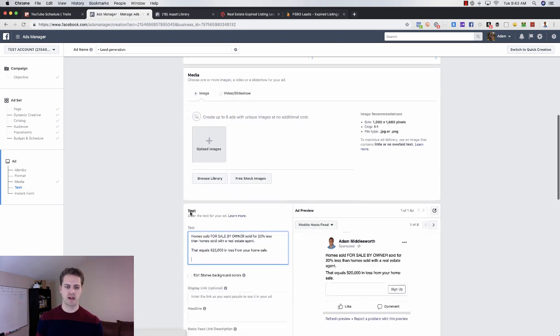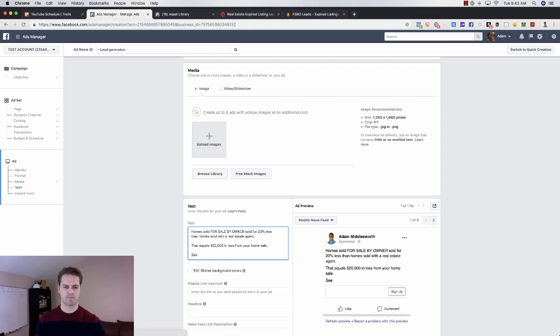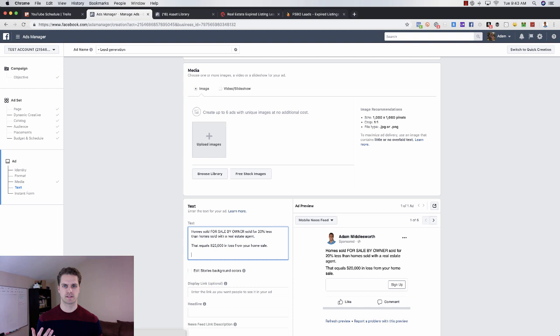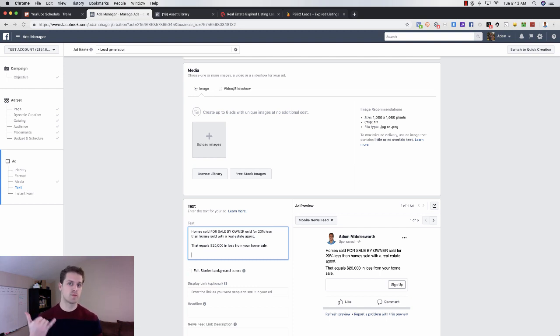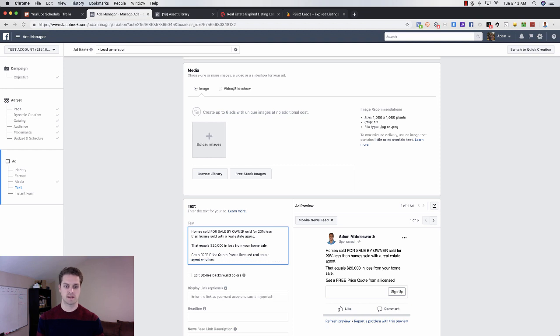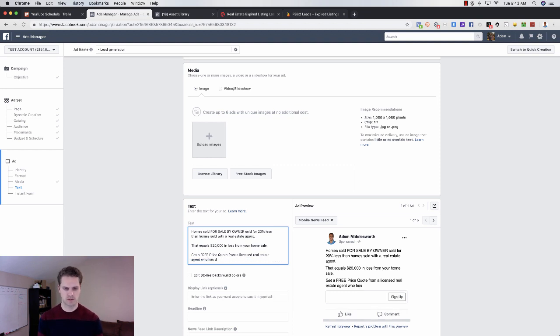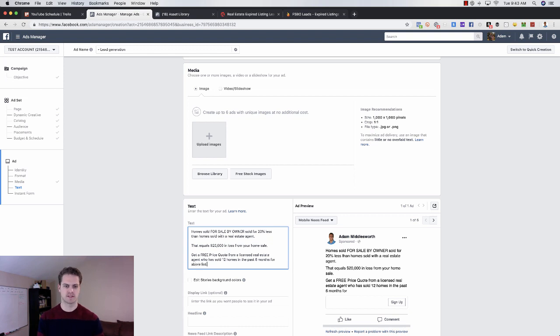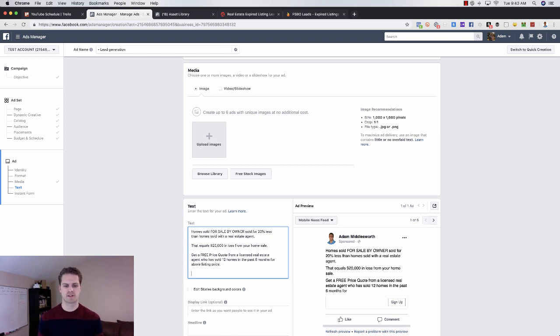And then you would have a call to action. I would do, see what your home value would be, or like you could do an instant from you, what you would price the home. So get a free price quote from a licensed real estate agent who has, and you can put your stats here, who has sold, you know, 12 homes in the past six months.